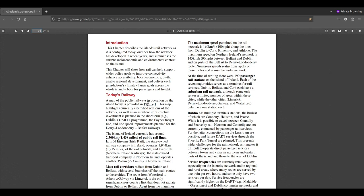This chapter will show how rail can help support wider policy goals to improve connectivity, enhance accessibility, boost economic growth, enable regional development and deliver each jurisdiction's climate change goals across the whole island, both for passengers and freight.